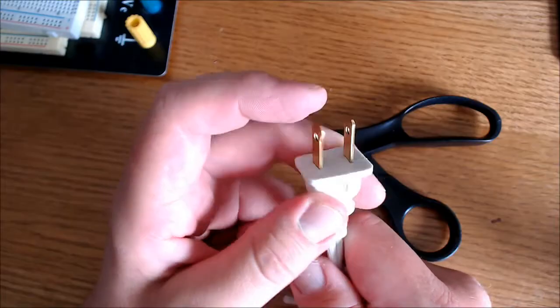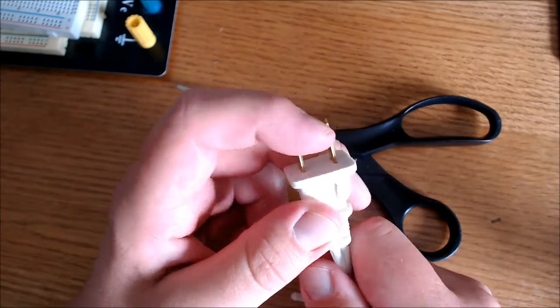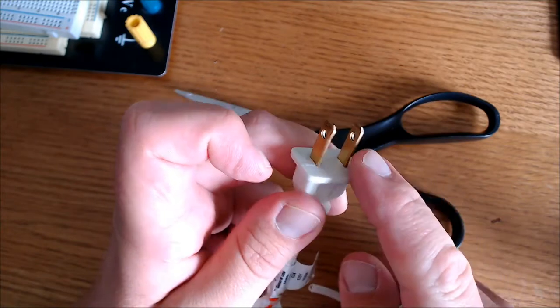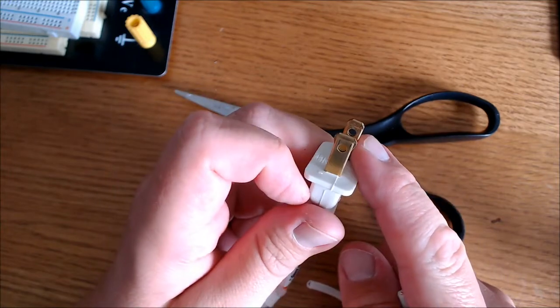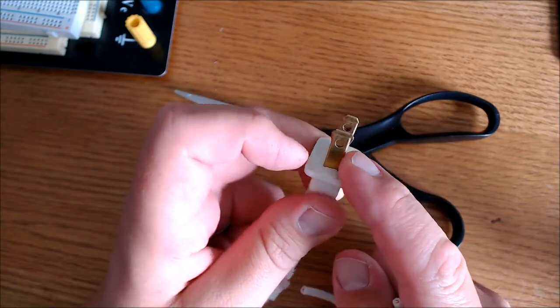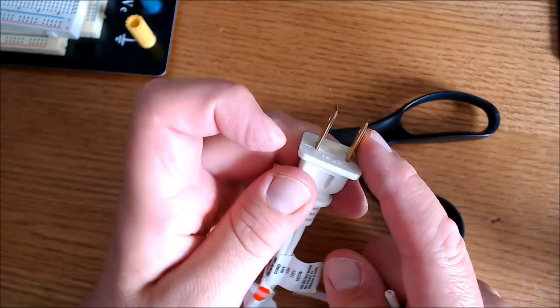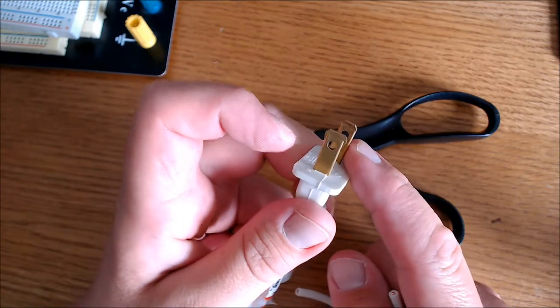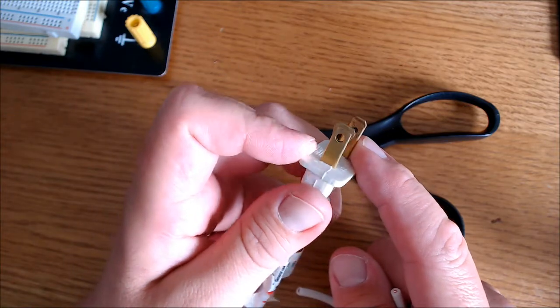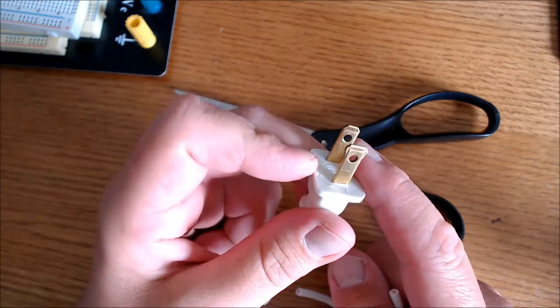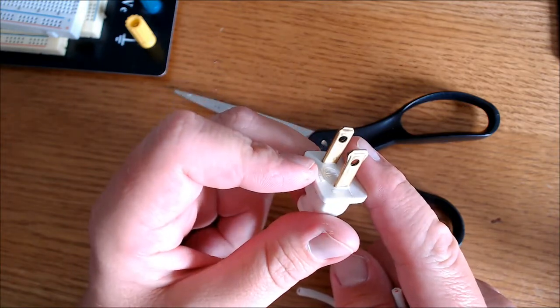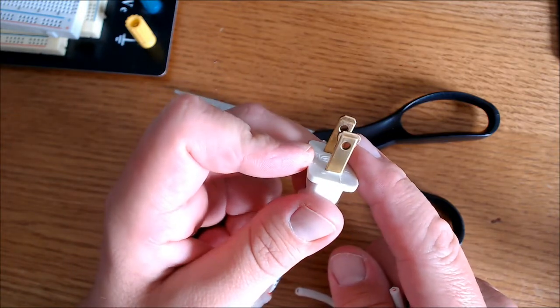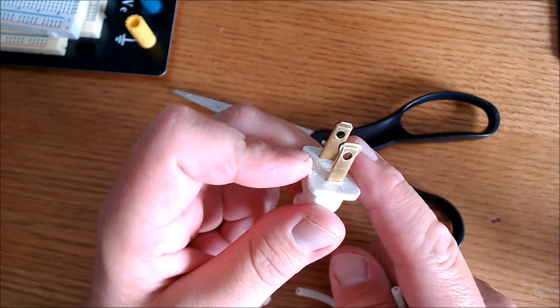If you're wondering which side is positive and which is negative, this is positive and this is negative. The negative prong is a little more broad and the positive prong is a little more narrow. And it only goes in the outlet in one direction.